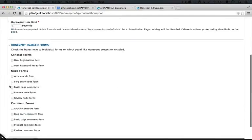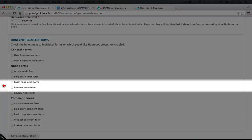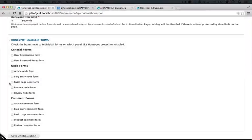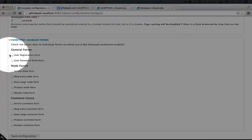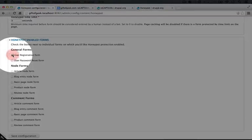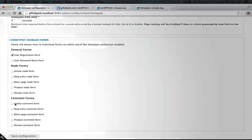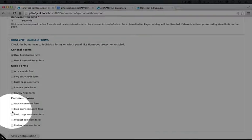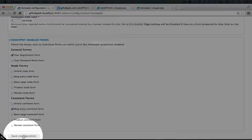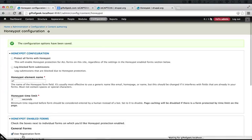I'll scroll down. And now the two forms that we want to enable this on are our user registration form, and then our blog entry comment form, and then we'll click save configuration. Okay.